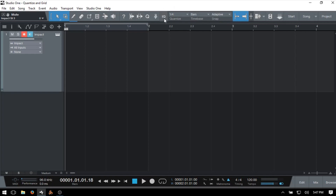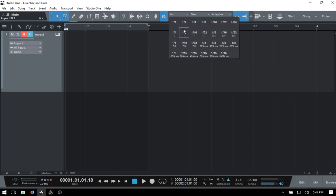All the way to the left, we have a button for Input Quantize. By clicking this button, we're telling Studio One to automatically quantize any MIDI performance we may be recording to whatever our Quantize value is set to. If I click on the down arrow, we can see a variety of different Quantize values to choose from — all the way from a whole bar up to 16th notes with 100% swing.